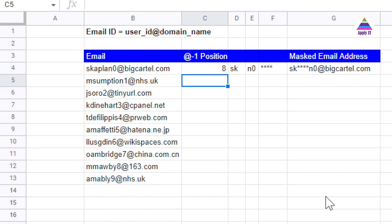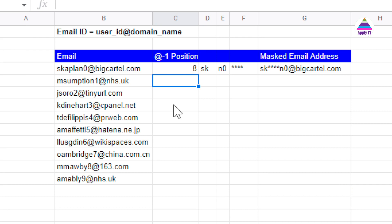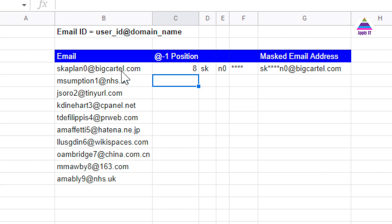This video will demonstrate how to generate a masked email address using Google Sheets. The email address can be represented as user ID at the domain name. I have taken a few email addresses for which I want to generate a masked email address, where only a few characters are shown and other characters are replaced with an asterisk symbol.